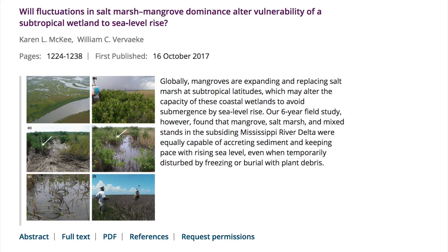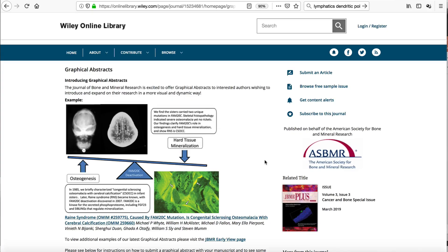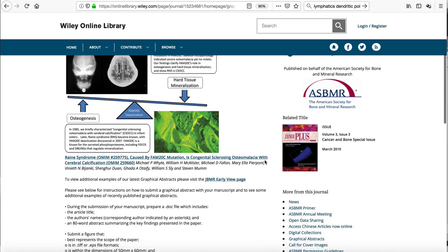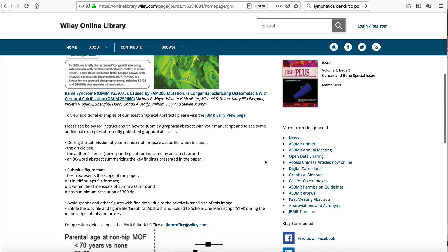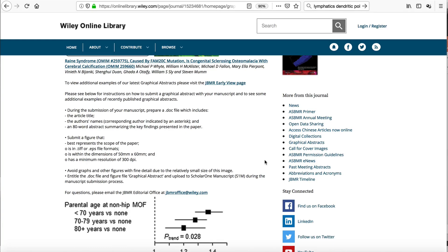A graphical abstract can thus help you reach a larger readership. Let's now look at how to create a graphical abstract. The idea is to create something that attracts a reader's attention and makes them want to read your paper. I'm going to use one of my own papers to illustrate. First, read the instructions for your target journal. The main guidelines for this particular journal are to select a figure that best represents the scope of the paper and to prepare text of no more than 80 words to accompany the figure.